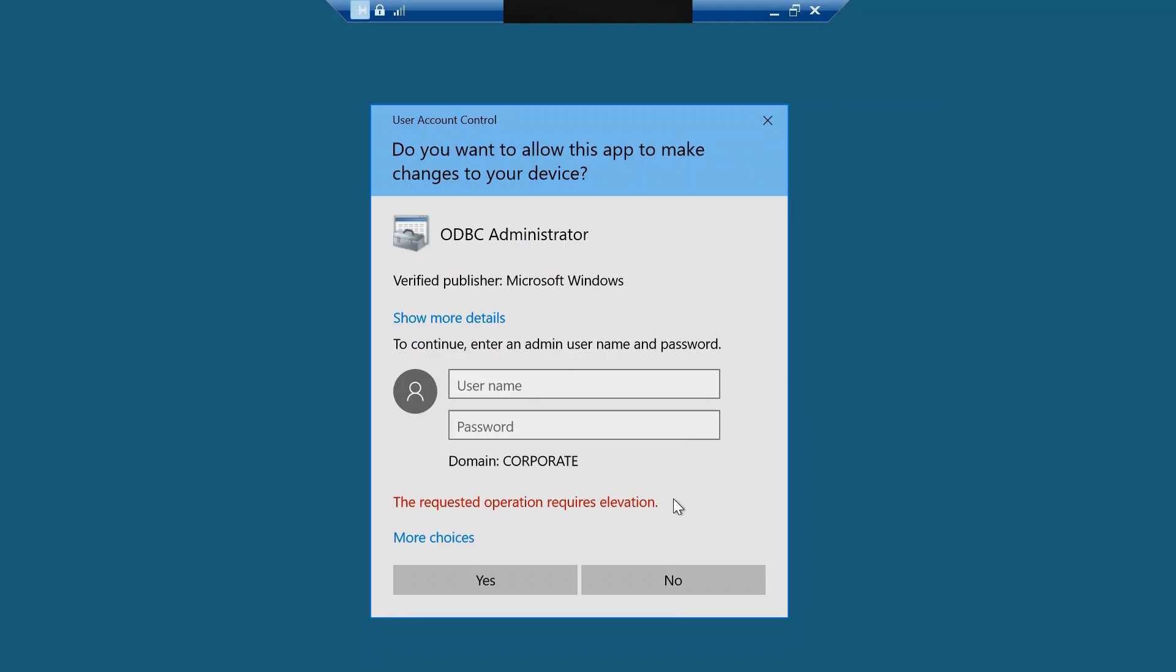The solution for this issue is you need to raise the request and just try to get administrative rights on your user. That's it, thank you.